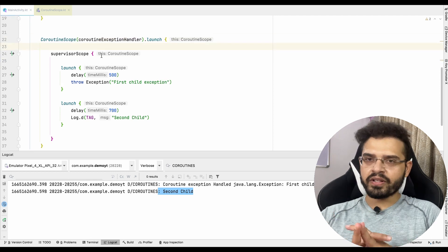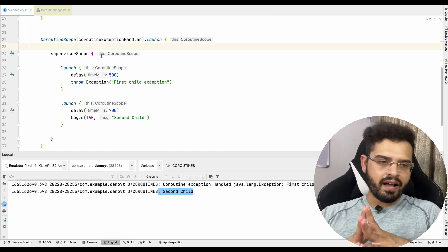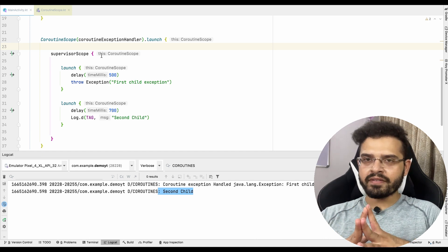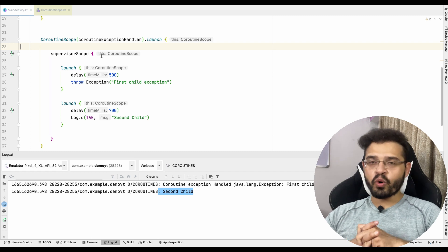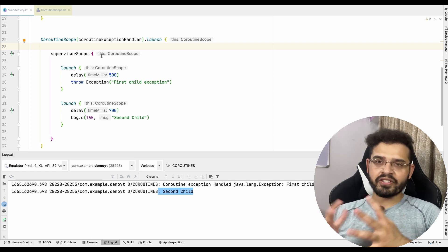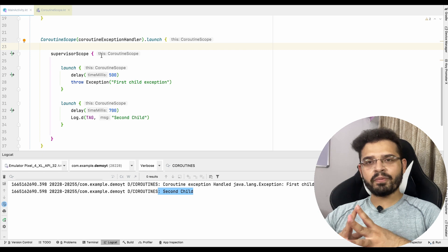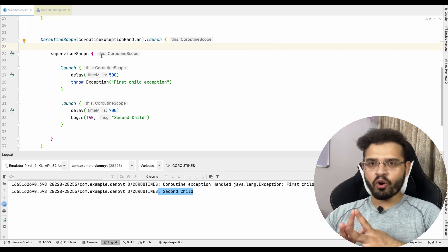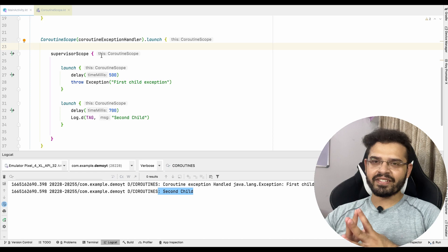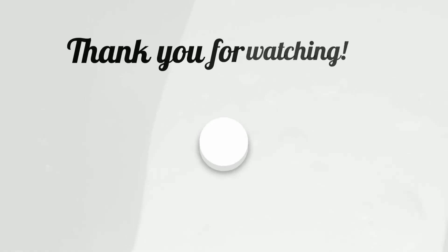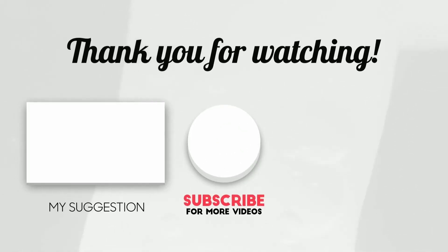It also depends upon the requirement. If your requirement is to run every API call independently, then supervisor scope is very good. But if there are dependencies and you want that if any one API fails, the whole coroutine should fail, then you can simply go for coroutine scope. This is all about the coroutine exception handling part. I hope you learned something new in this video. This completes our coroutine playlist. Suggestions are always welcome — please let me know in the comments if you want me to start any special topic for you in Android. Take care, I'll see you in the next video.